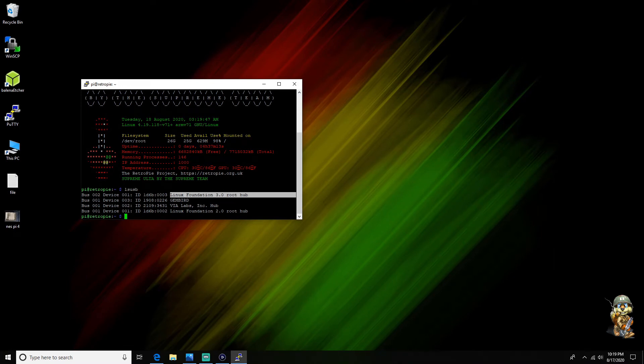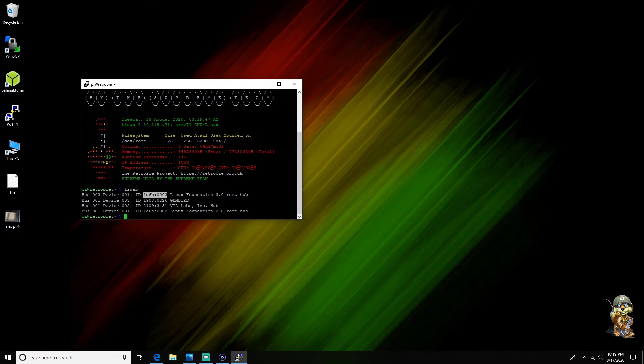And then what you're gonna want to do is actually copy the ID which is right here. Your ID might be different depending on the case but I'm pretty sure they're all the same. But in case, this is gonna help you out so you're gonna copy that.